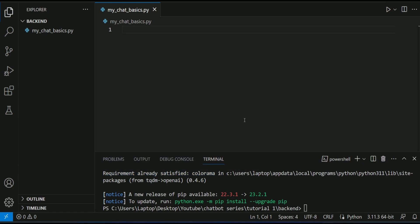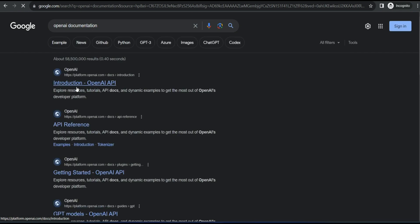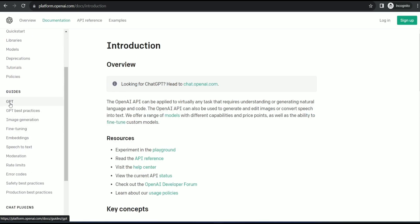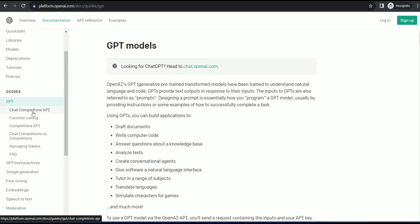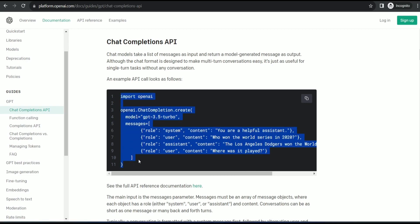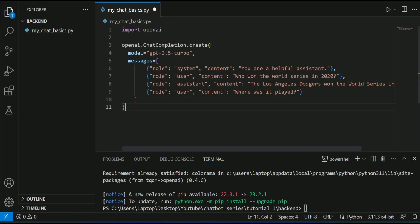Okay. Now we have to go to OpenAI documentation and grab the very basic piece of code. If I search for OpenAI documentation, if I click the first link and on the left side, I can see GPT, and here I am going to click Chat Completion API and this is the very basic piece of code which we will use. Let me copy this and paste it here.